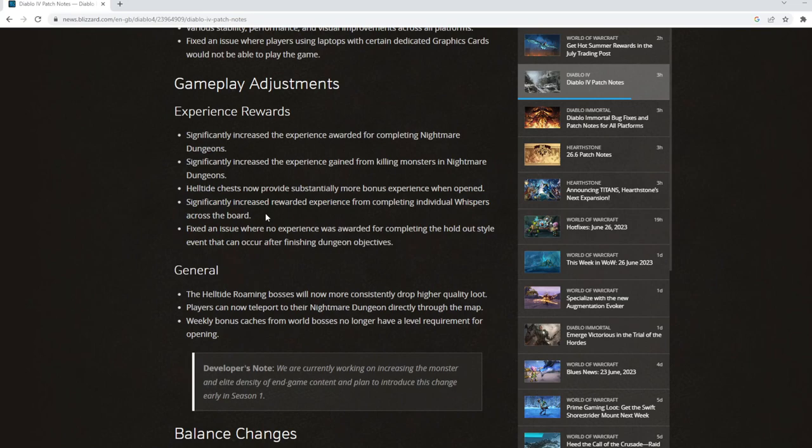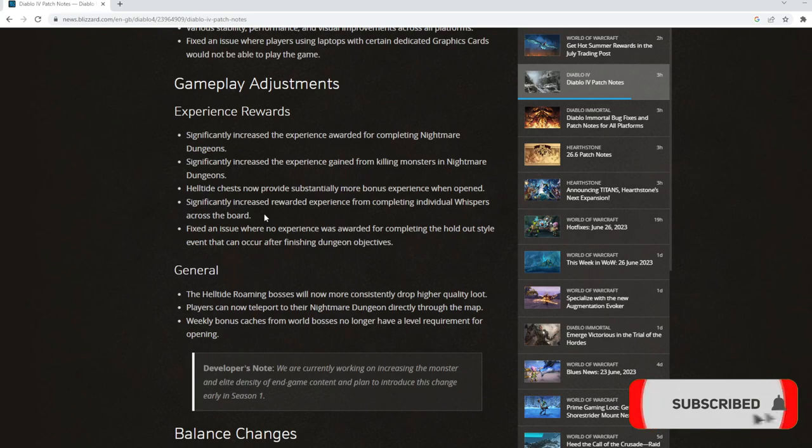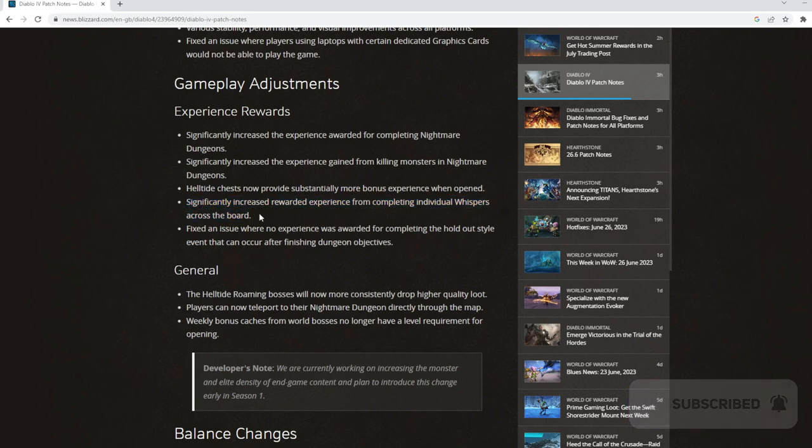Increased reward experience for completing individual whispers across the board. They find that although you get the Tree of Whispers at the end, doing individual whispers kind of just pointless to be honest. So I quite like that they're going to boost those.